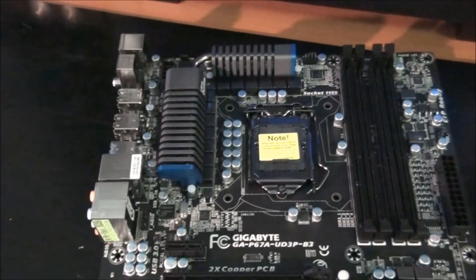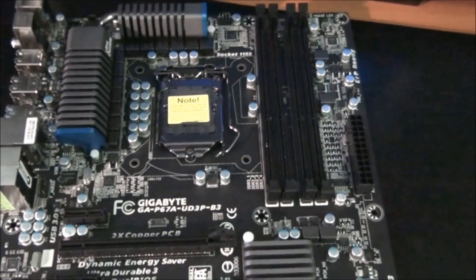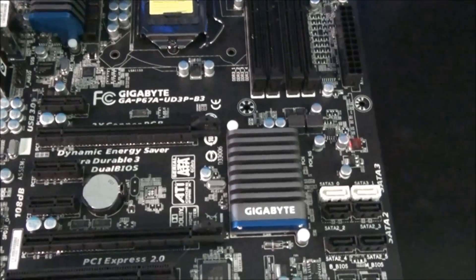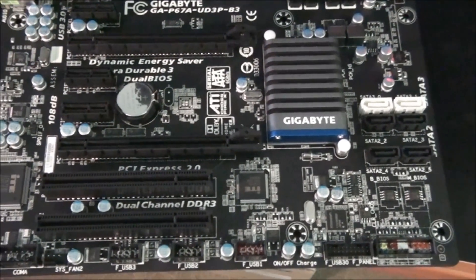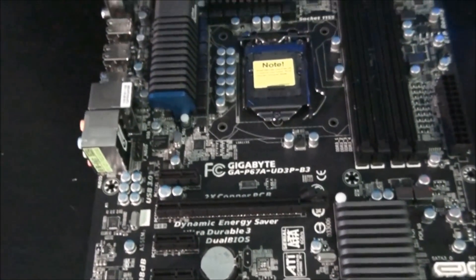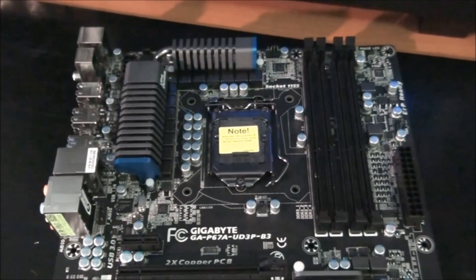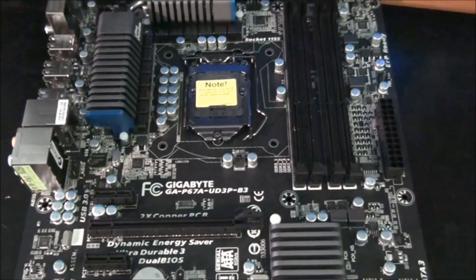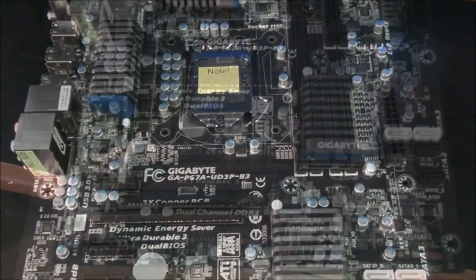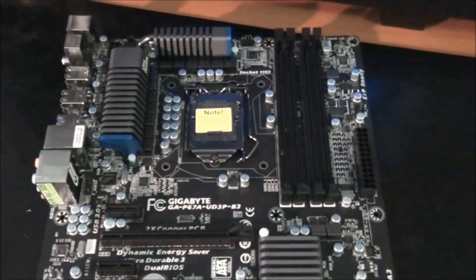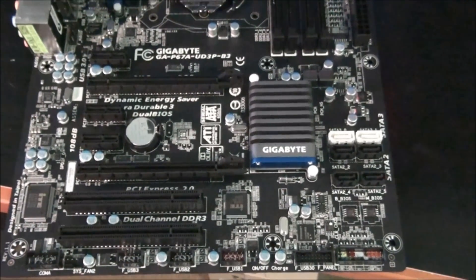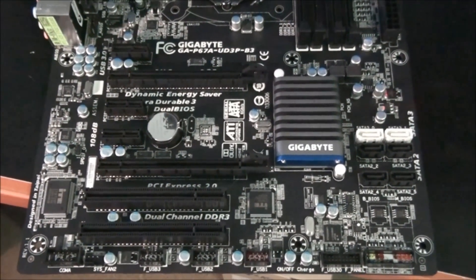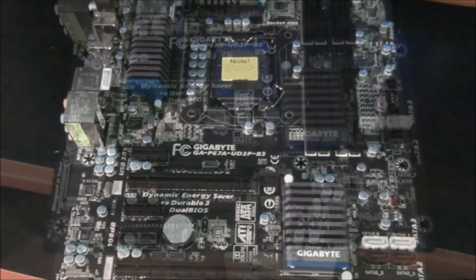Gigabyte's UltraDurable 3 means high quality components all round. Two times the copper in the PCB means that the heat is spread across the PCB more evenly, allowing for cooler and more stable components. It also acts as an improved EMI shield, which reduces electrical interference. Also, Japanese 50,000 hour solid state capacitors and ferrite core chokes. One more thing that comes under UltraDurable 3 is lower RDS MOSFETs.